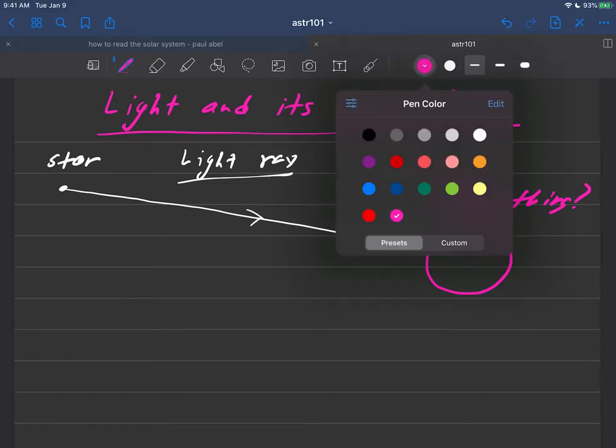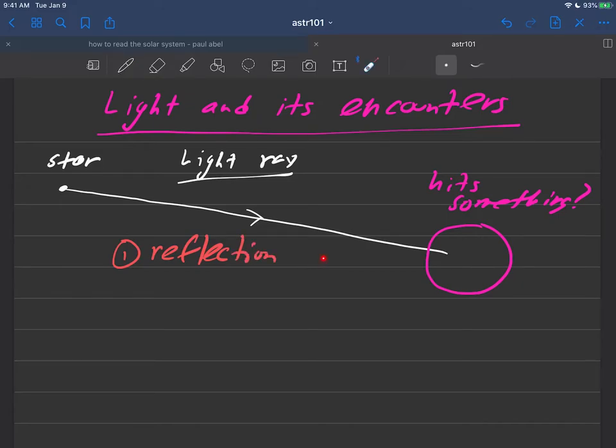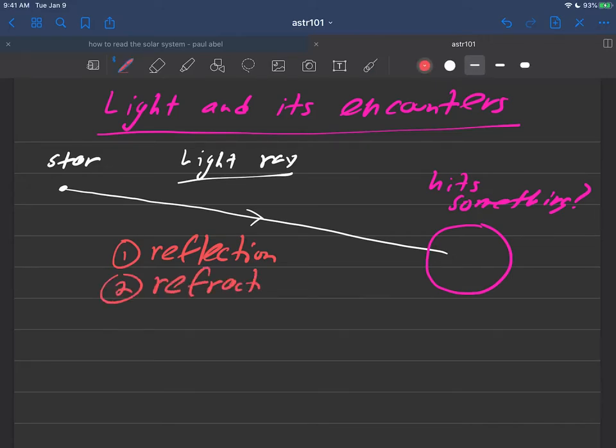And what we'll do is we're talking about hitting something - there's two laws that we're going to uncover here. One is the law of reflection. Because what can happen when light hits something is it can reflect off that something and go a different way. And the other law is going to be the law of refraction.